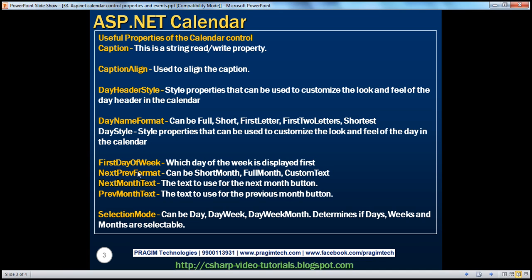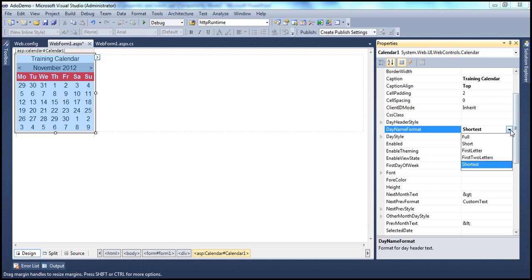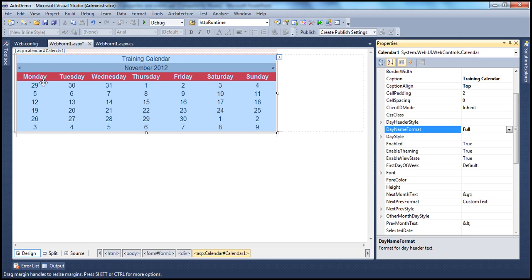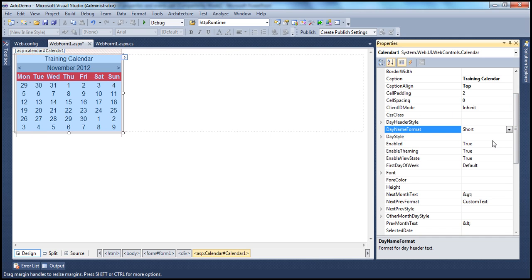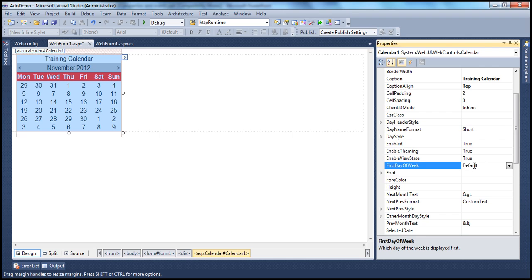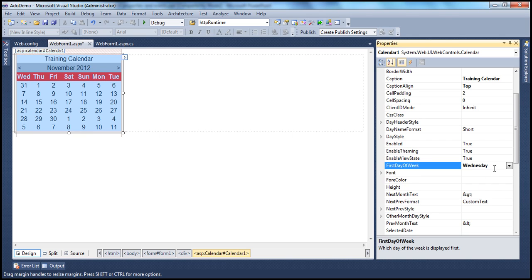Another interesting property is the First Day of the Week. By default, the first day of the week on this calendar is Monday. Let's first set Day Name Format to Full so you can see the full day names, then change it back to Short for the three-letter display. You can change the first day of the week to suit your needs — for example, if your week starts on Wednesday, you can select that.